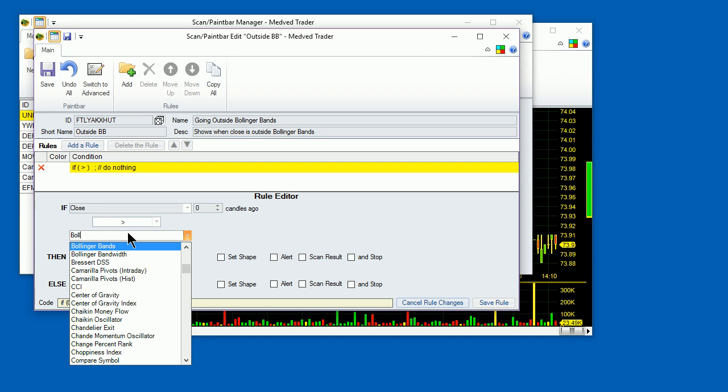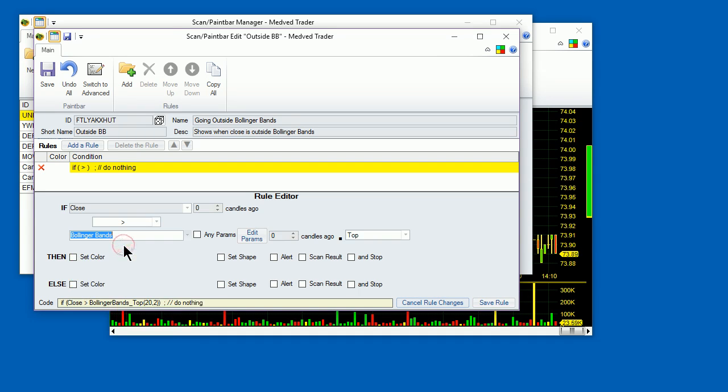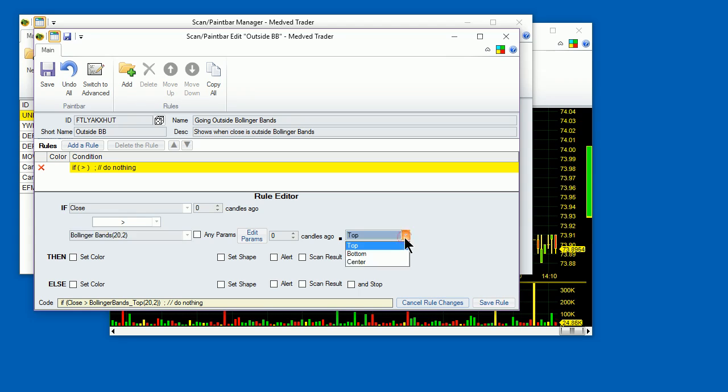Note that you can just start typing it in, and it will find it in the list. An indicator may have several available values. In case of Bollinger Bands, you can look at top, bottom, or center lines. For this rule, we'll pick the top value.